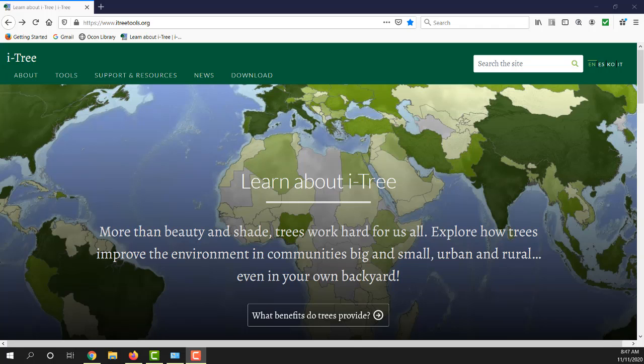We are interested in trying to install iTree Eco, which requires you to install iTree software on a desktop or laptop computer. I am currently at the homepage of iTreeTools.org and this is a good starting place to learn a little bit more about the system requirements and what's involved in acquiring the software.